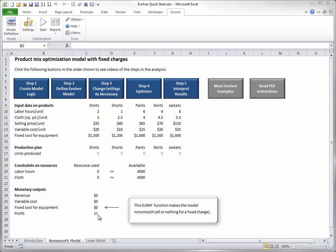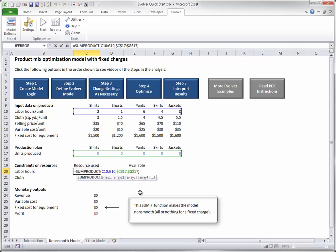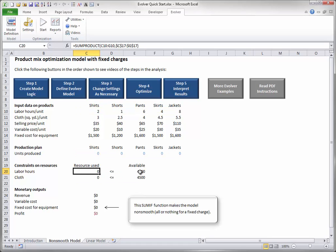Evolver models often have constraints that restrict the allowable values of the adjustable cells. In this model, there are constraints on the availability of labor hours and cloth. There are formulas in cells C20 and C21 that indicate how much of each resource is used, and there are constants in cells E20 and E21 that indicate the available resources.